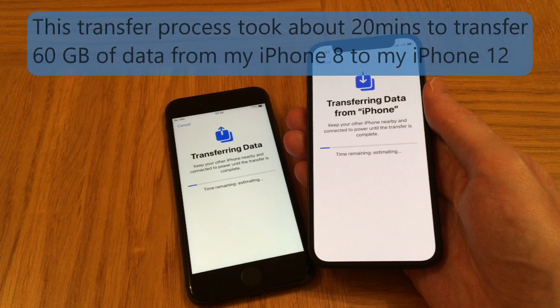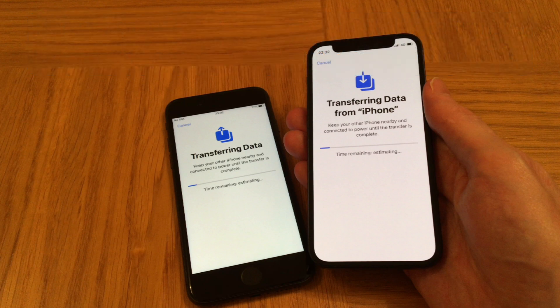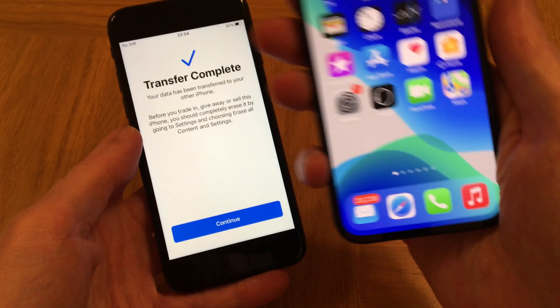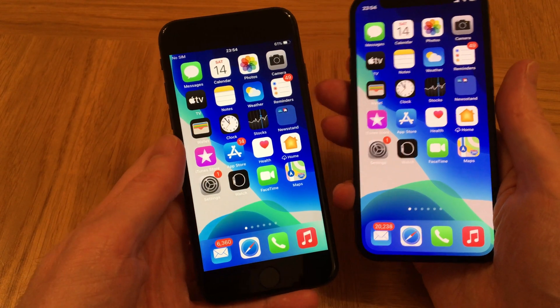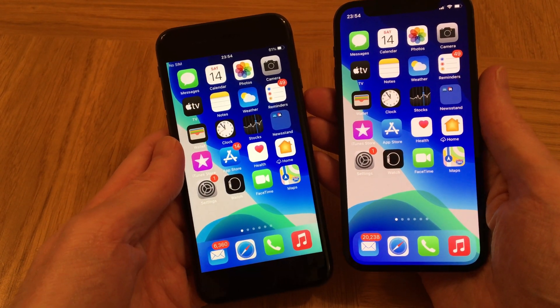This transferring data process took me about 20 minutes to transfer about 60 gigabytes of data from my old iPhone to the new iPhone 12. But for you it could be faster or slower depending on how much data you're transferring over.